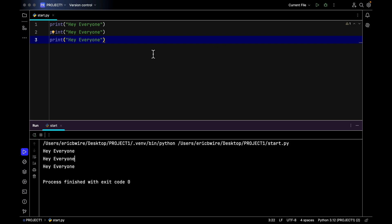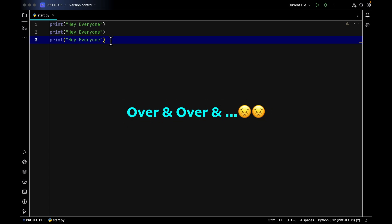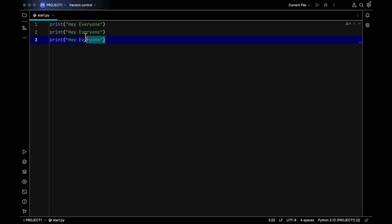Now let's say we want to greet people seven times — it doesn't matter how many times. Let's say we're too lazy to keep writing this line of code over and over again every time we want to greet everyone. This is where we would want to use a function that is specific for only greeting people, and we can use it at any time without having to write the same line over and over again.